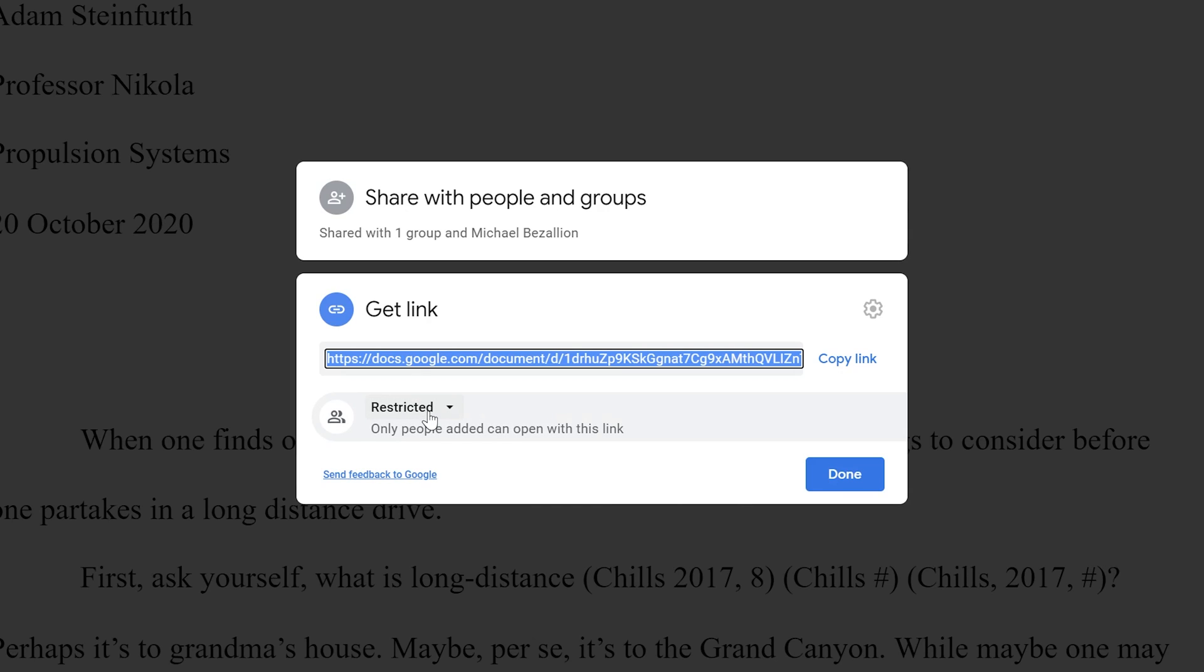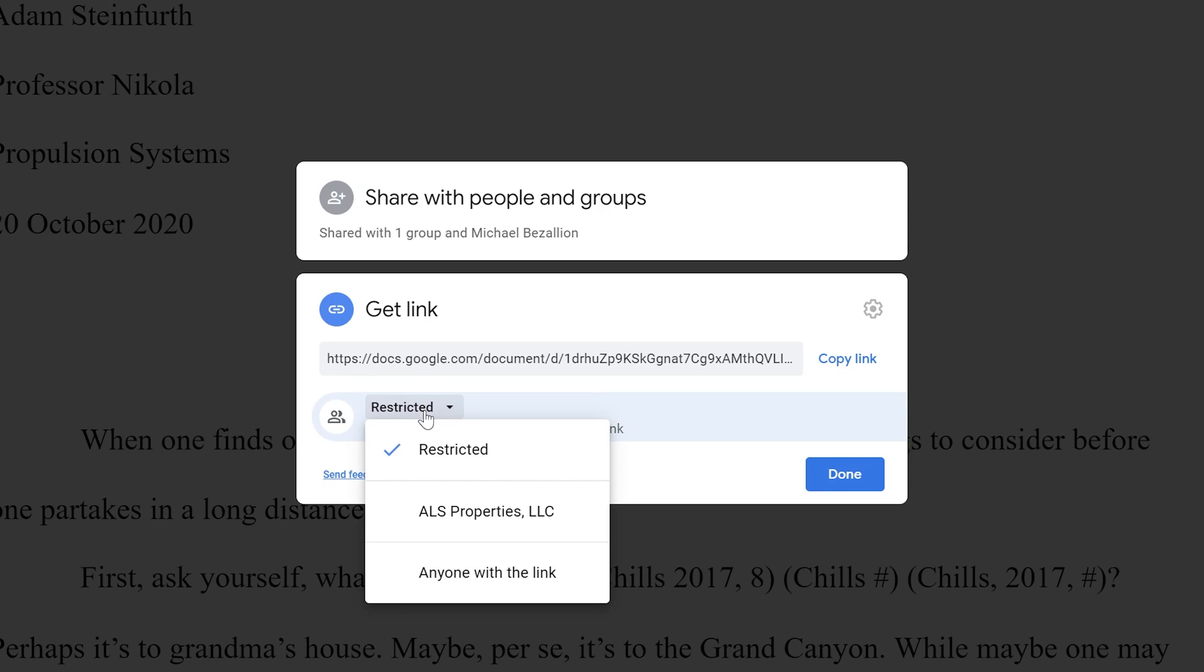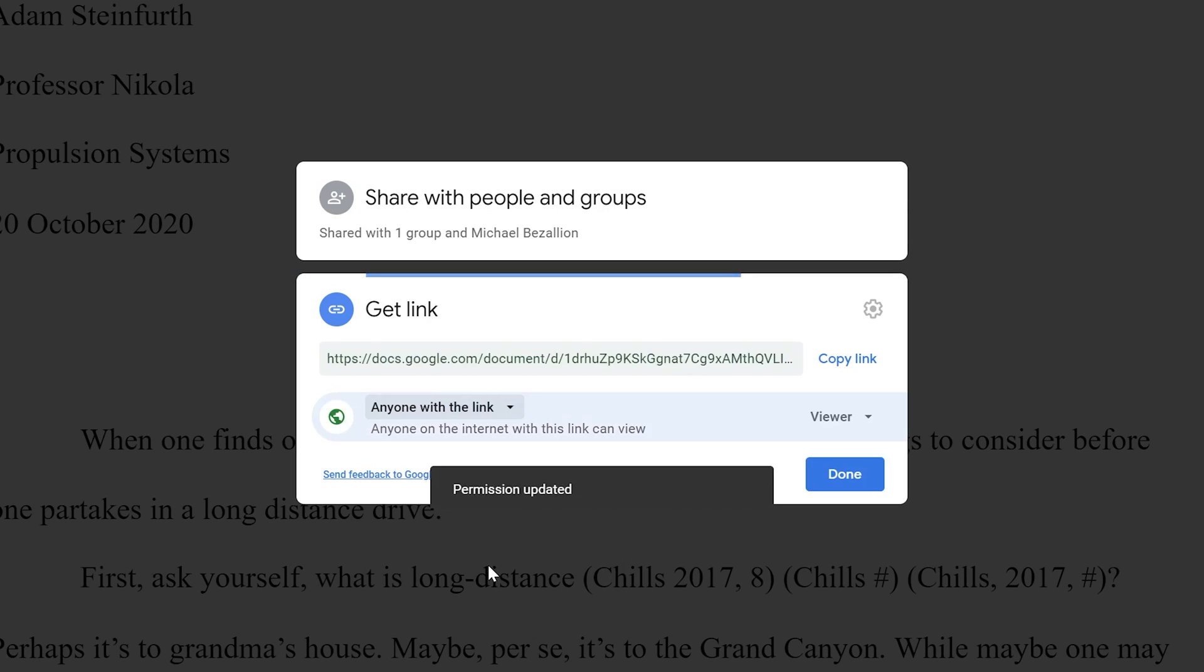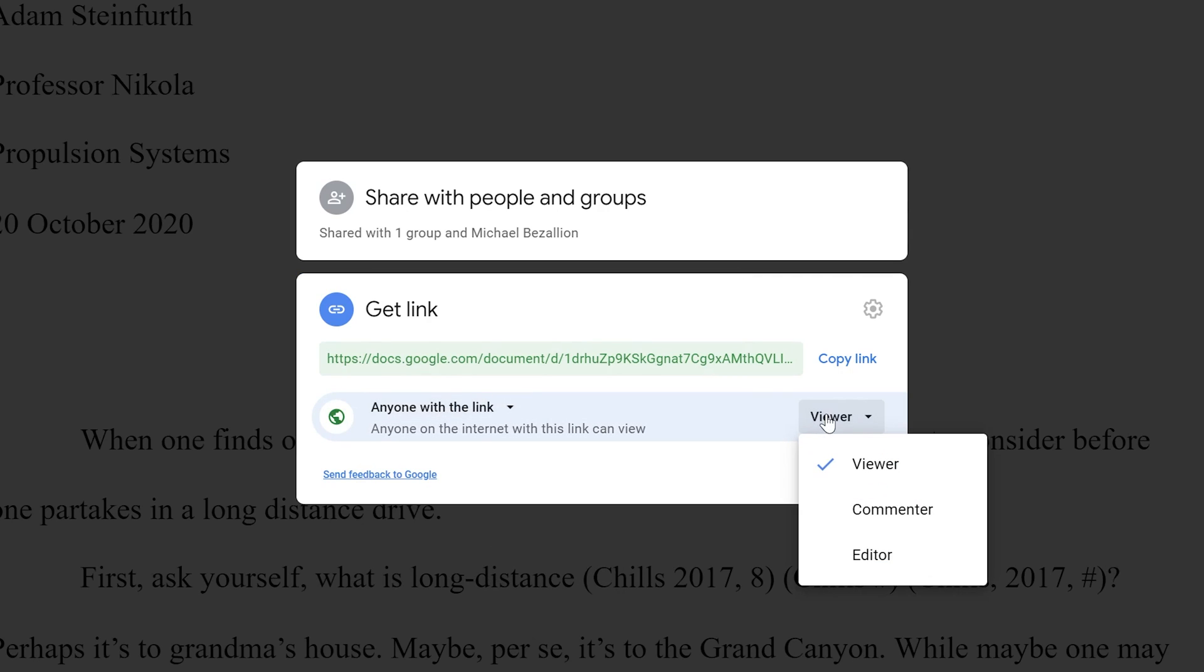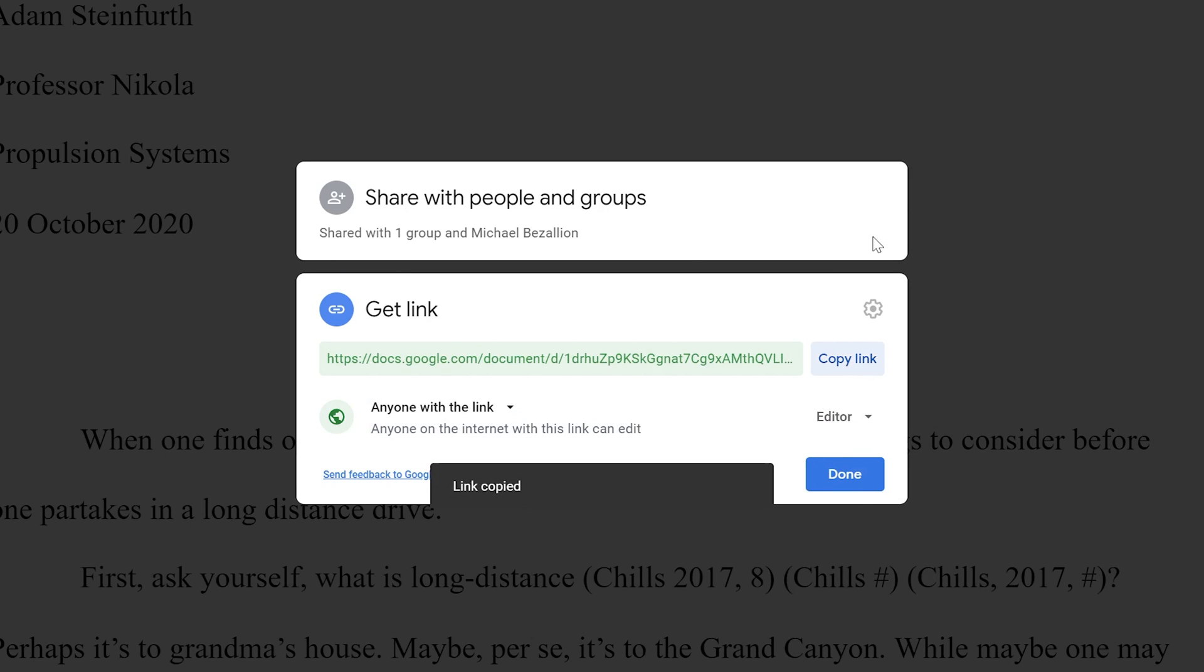it's either how it is right now, which is restricted to only people added, or you can drop this down and restrict it to only people at your organization. So this is the name of my company, or anyone with the link. So we'll skip over organization. I think that's pretty self-explanatory. If we left click on anyone with the link, anyone that you give this link to will be able to view it or comment, or you can make them a full editor. So this last option, if you click on that, let's copy the link.